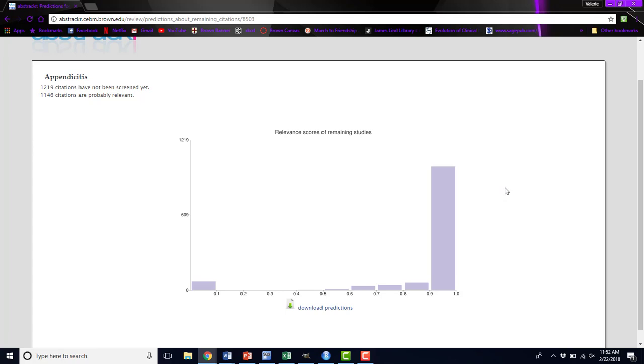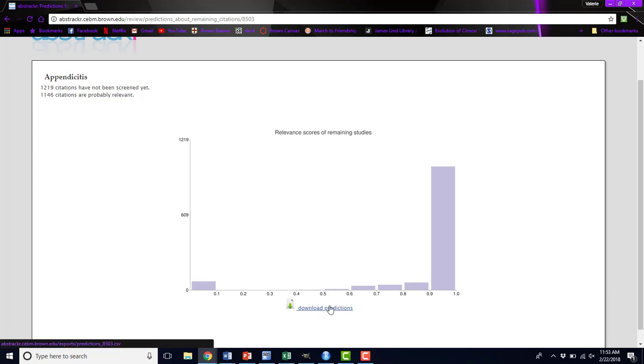This is a histogram of the relevant scores of the remaining studies. Abstractor is applying these scores based on what you've screened so far to the remaining studies and trying to determine how likely they are to be relevant to your project. Higher scores indicate more likely to be relevant. If you have a lot of abstracts up in this area, it's likely that there are more that you will be screening into your review. If, after a certain point, most of your abstracts are falling in this area, it's likely that they won't be relevant to your review, and you can move on to the next stage and switch to single screen and just speed up the rest of your screening process. You can also download these predictions to see exactly what the values are.